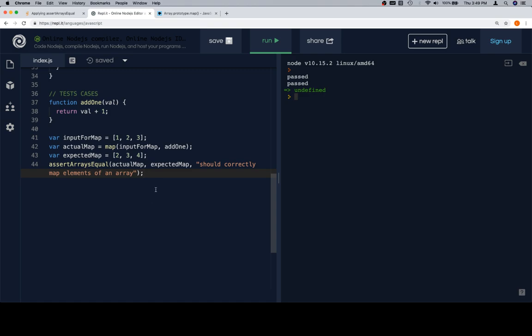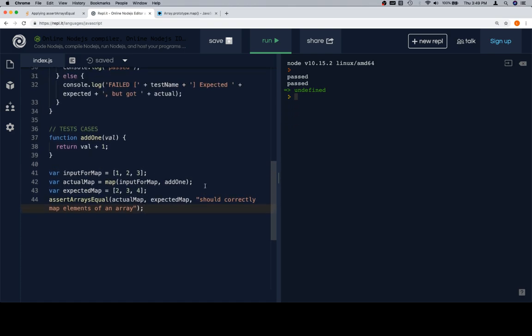If your test name gives you a good idea of what the test is doing, it's a good test name. There's more on that in the reference answers and documentation section at the end of Module 2. So assertArraysEqual, actualMap, expectedMap — let's go ahead and run this. This will be our test case for map.